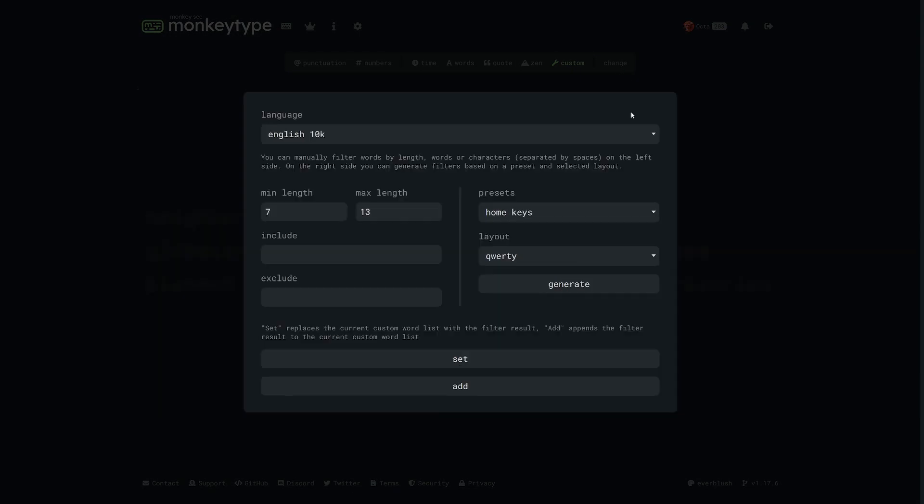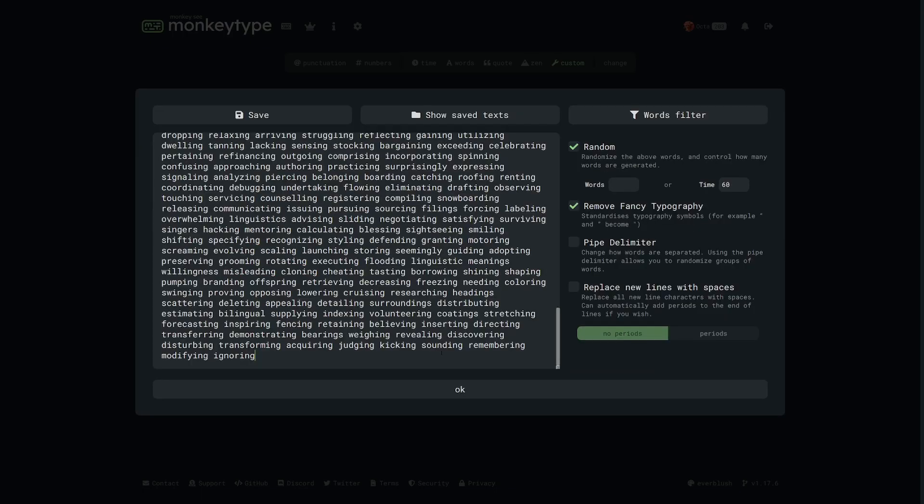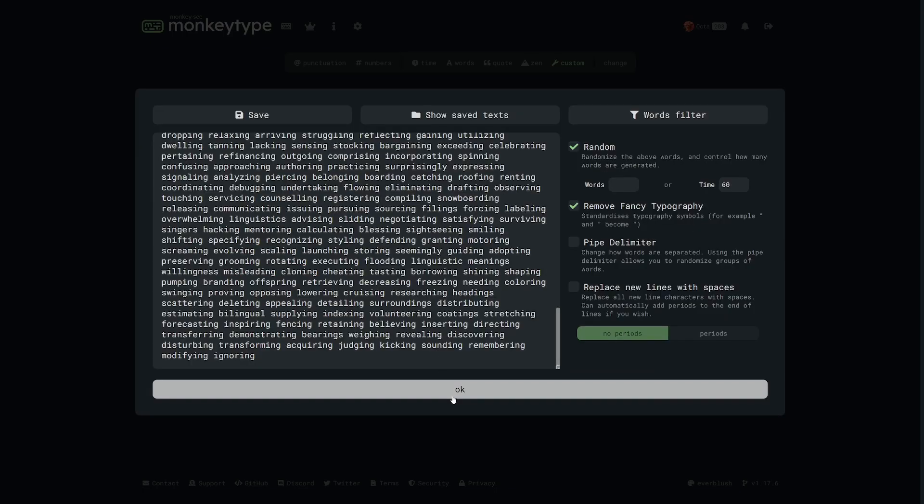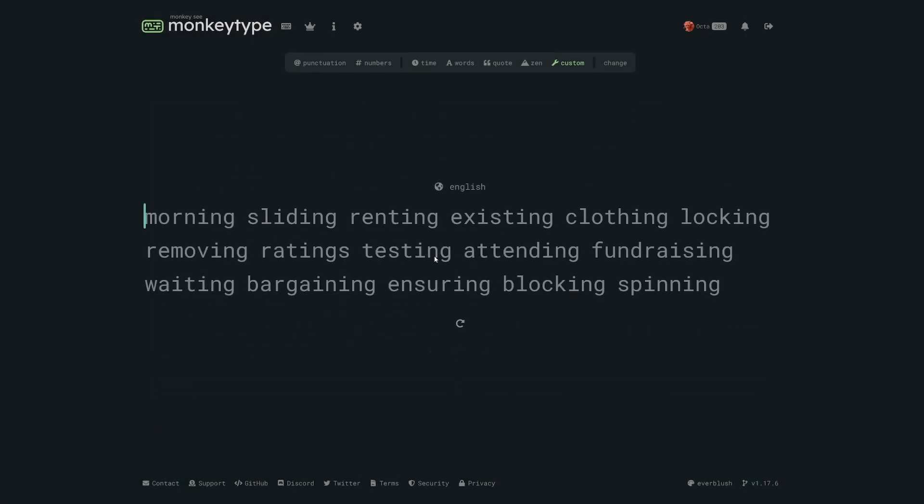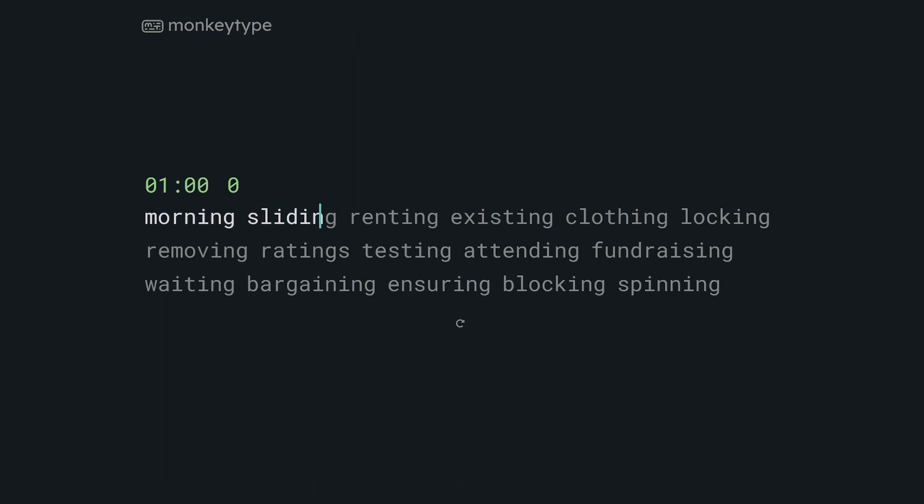If we take a step back we also have two more boxes on the left side called include and exclude. For anything you put into the include box, only words containing that combination of letters will be put into the test. For example, let's try this with ing. Like magic, only words which have ing in them have been added to the test.